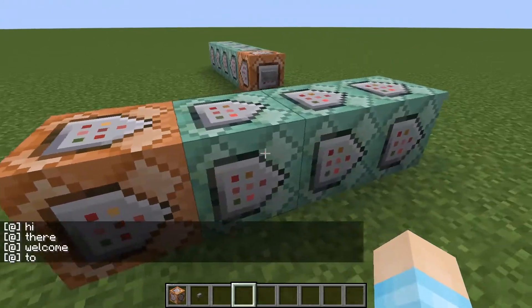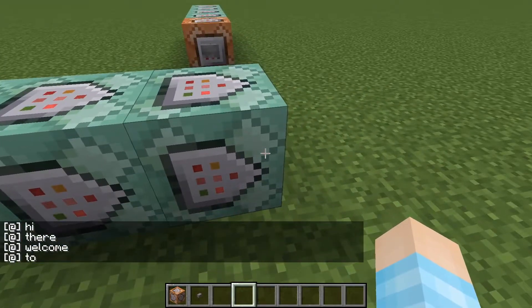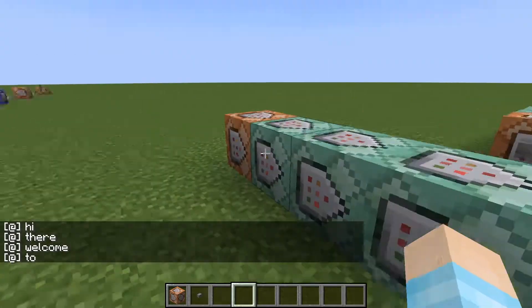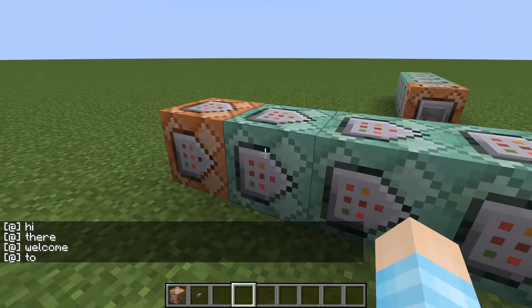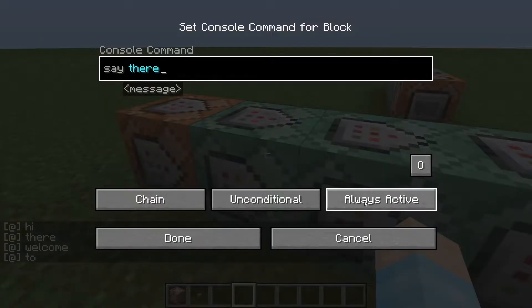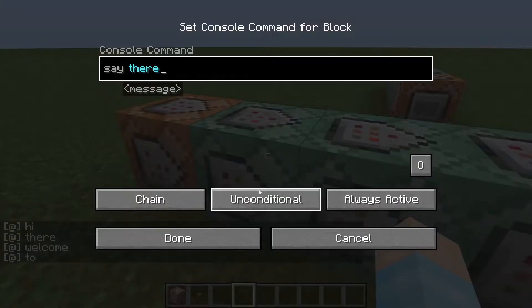So it'll be like: hi, there, welcome to — I should have finished my sentence, but oh well, it's okay. So you need to have them always active.